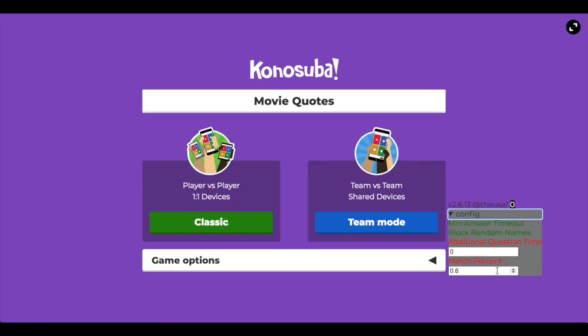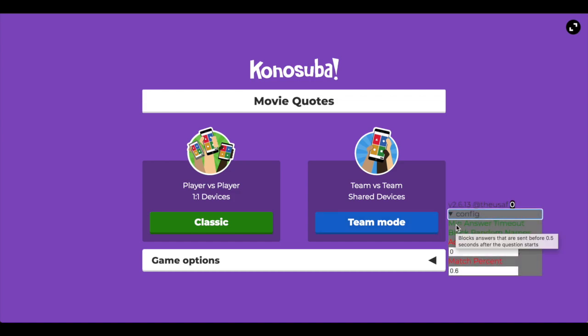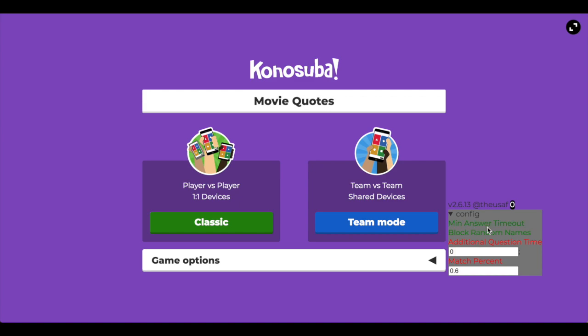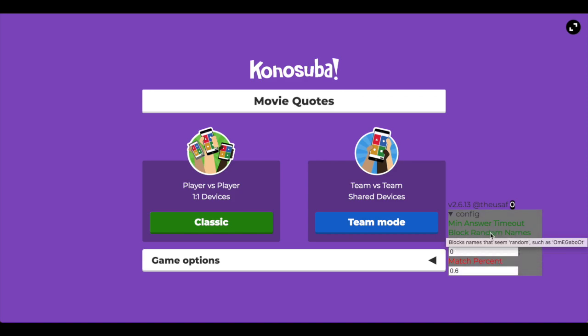Kahoot Antibot has a few options. You can block minimum answer timeouts — this means that if someone tries to answer several seconds after the question starts, it's not going to work. There's also block random names, which blocks names that seem somewhat random using certain rules — for example, bots that try to use a mix of capital letters and various things to spam games.